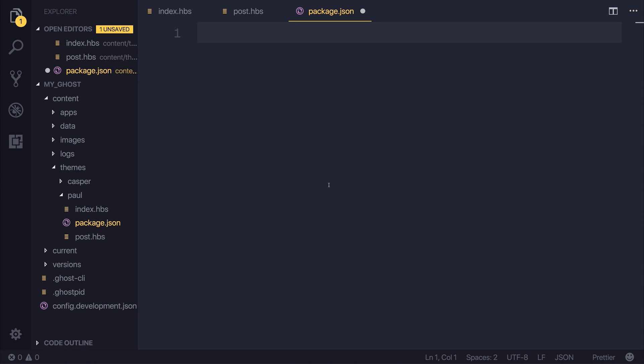So what is package.json? Well, it allows us to create different metadata about our theme. Things such as the theme name, description, version, and so on.